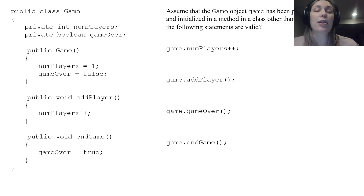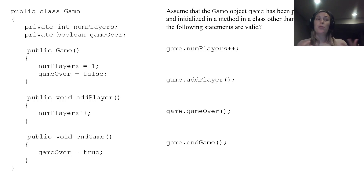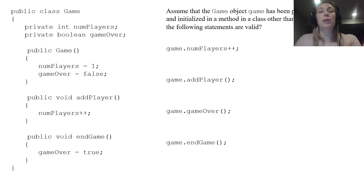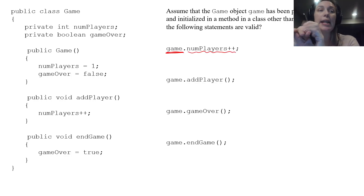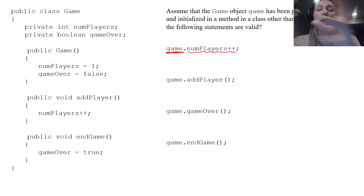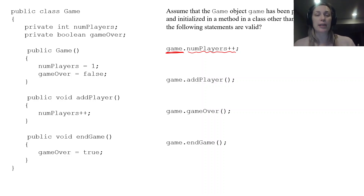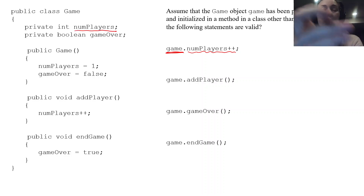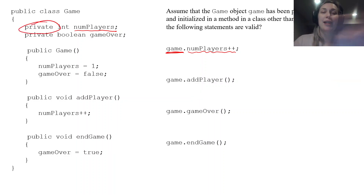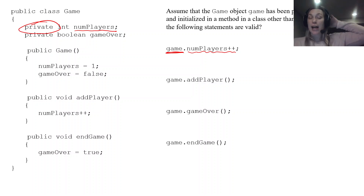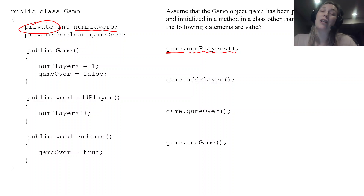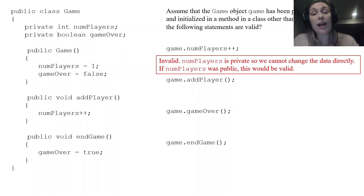The next line asks which of the following statements are valid. We have four statements to evaluate. First: game.numPlayers++. Here, game is our reference and numPlayers++ means we want to increase the number of players by one. Now, numPlayers is an instance variable and it is private.